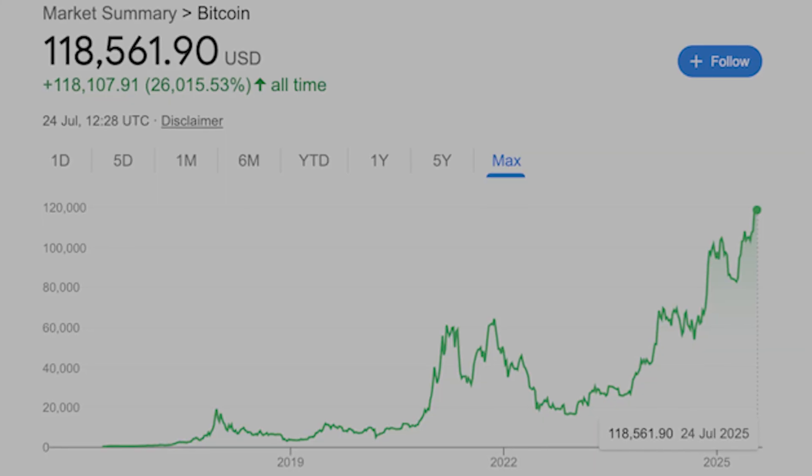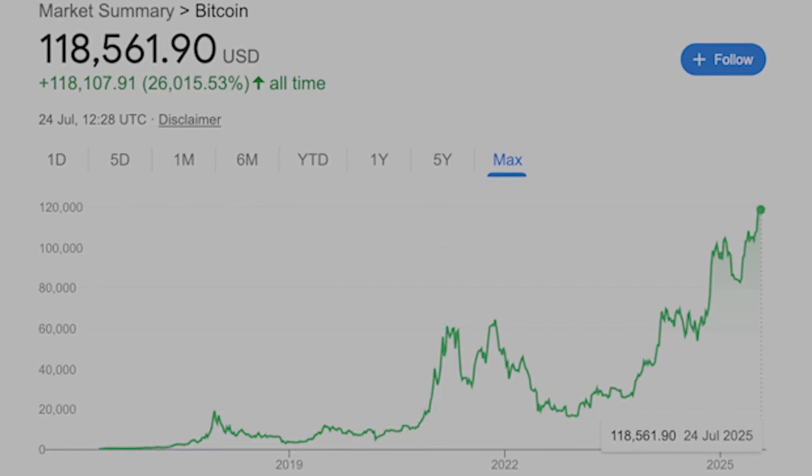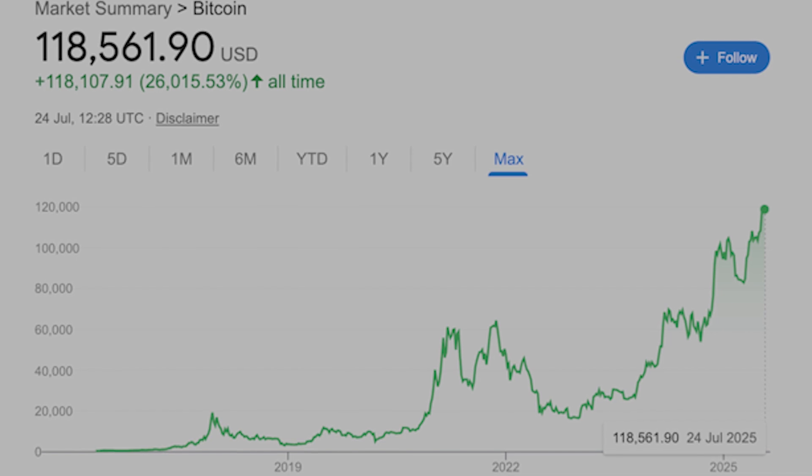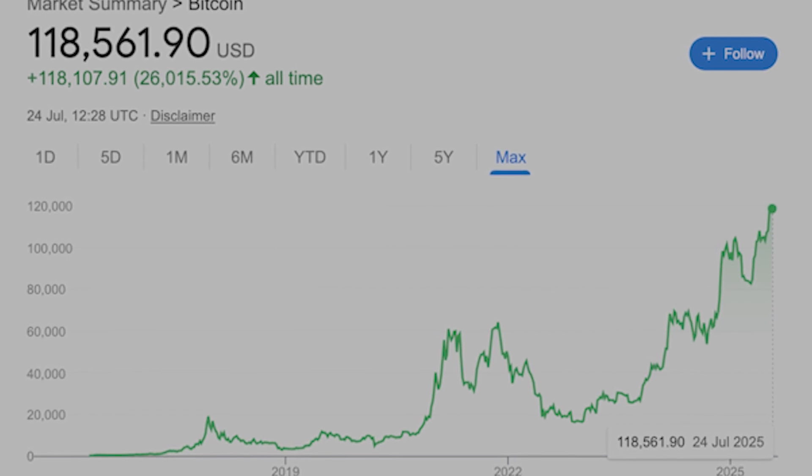Bitcoin doesn't follow bubble math, but those crashes are still devastating. I believed Bitcoin crashes would get worse over time — bigger bubbles mean bigger pops, right? More volatility, more destruction. That's how bubbles work. But when I mapped out Bitcoin's crash percentages over each cycle, I couldn't believe what I was seeing.